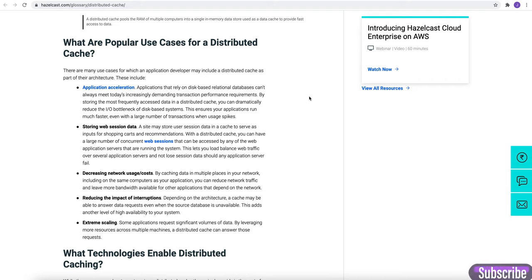Second benefit is storing web session data. A site may store user session data in a cache to serve as input for shopping carts and recommendations. With a distributed cache, you can have a large number of concurrent web sessions that can be accessed by any of the web application servers that are running in the system.